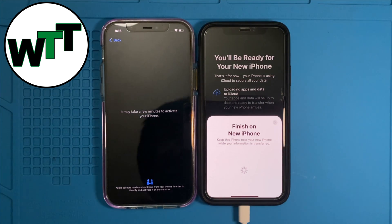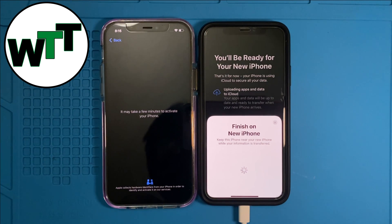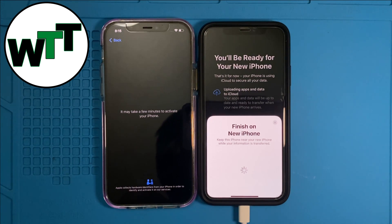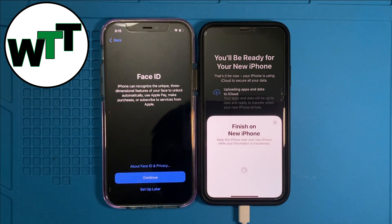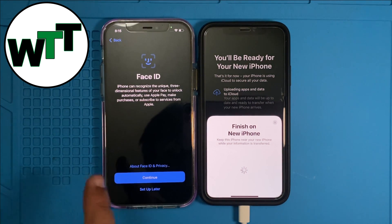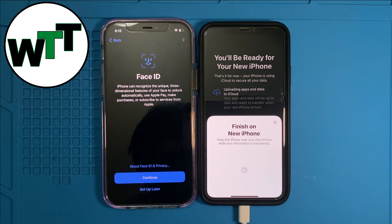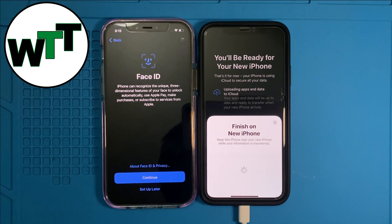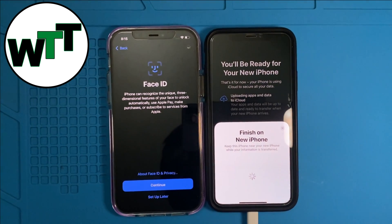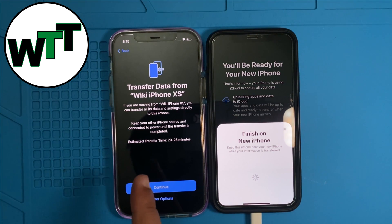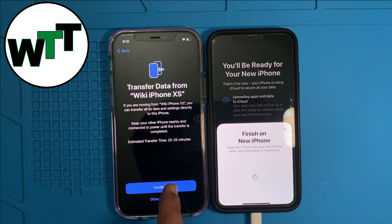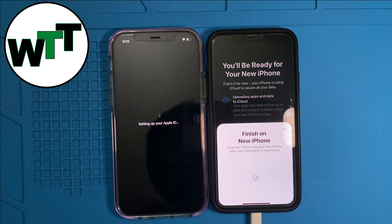This might take some time to activate — it may take a few minutes. Once it's done, it will ask you to set a few things like Face ID, your passcode, and a few more items like analytics. As you can see it's asking me to set up Face ID, which I will do later — so I'll touch 'Set Up Later.' Now it says 'Transfer data from iPhone XS' — I hit Continue, setting up Apple ID.